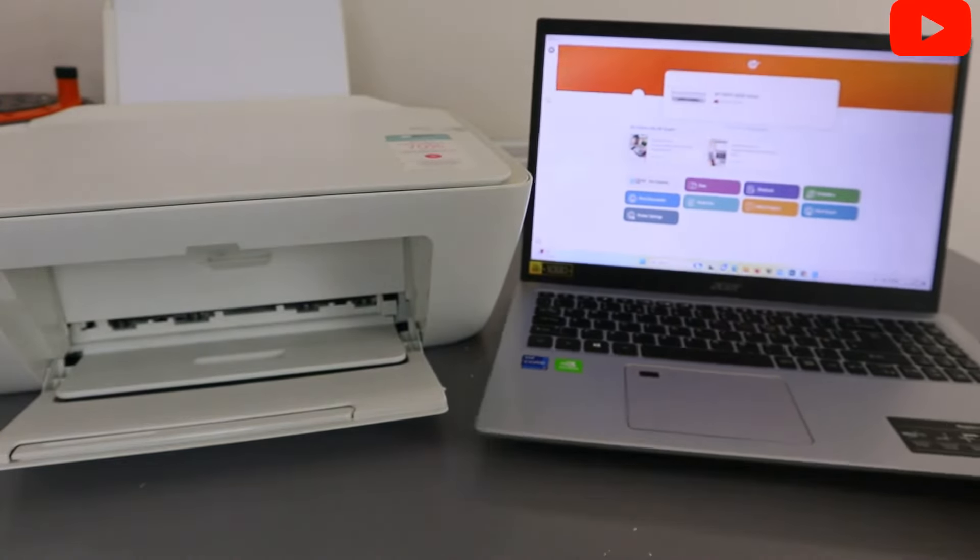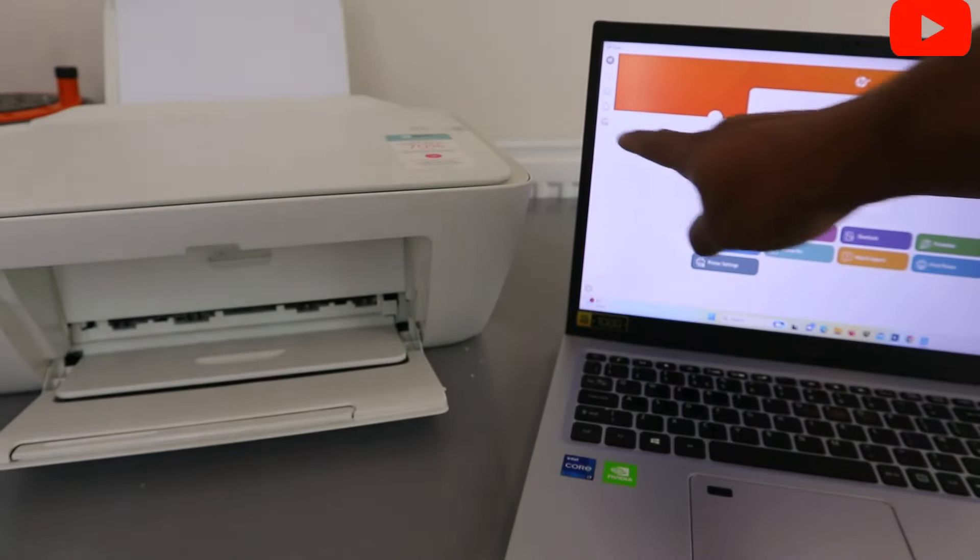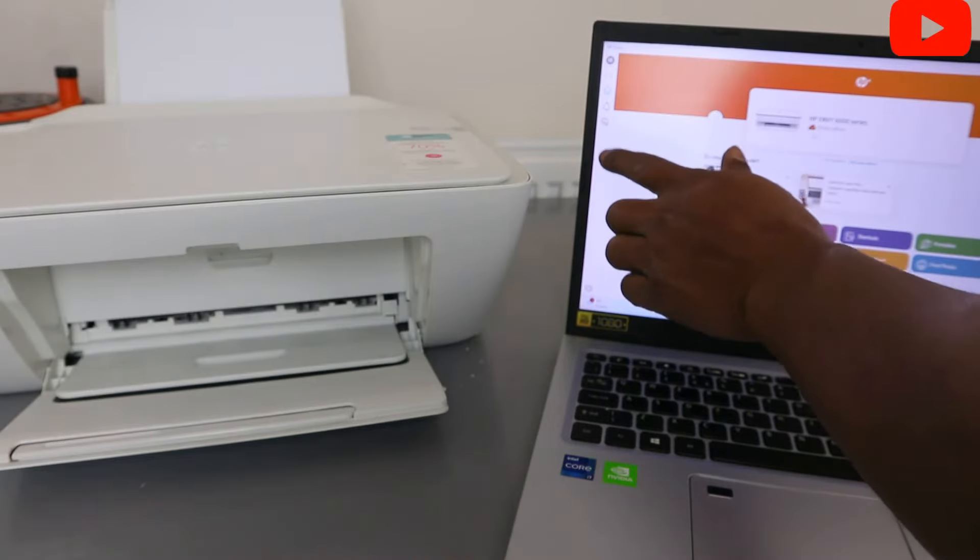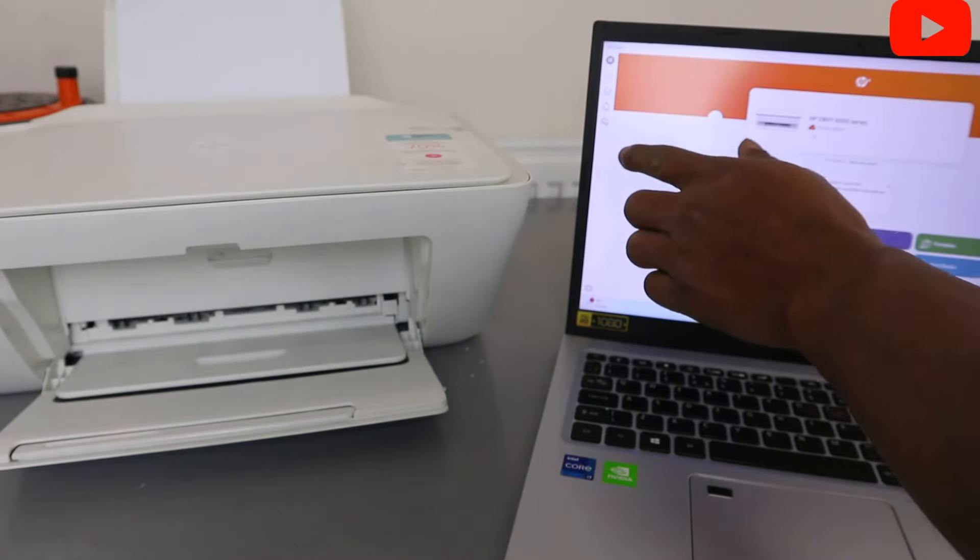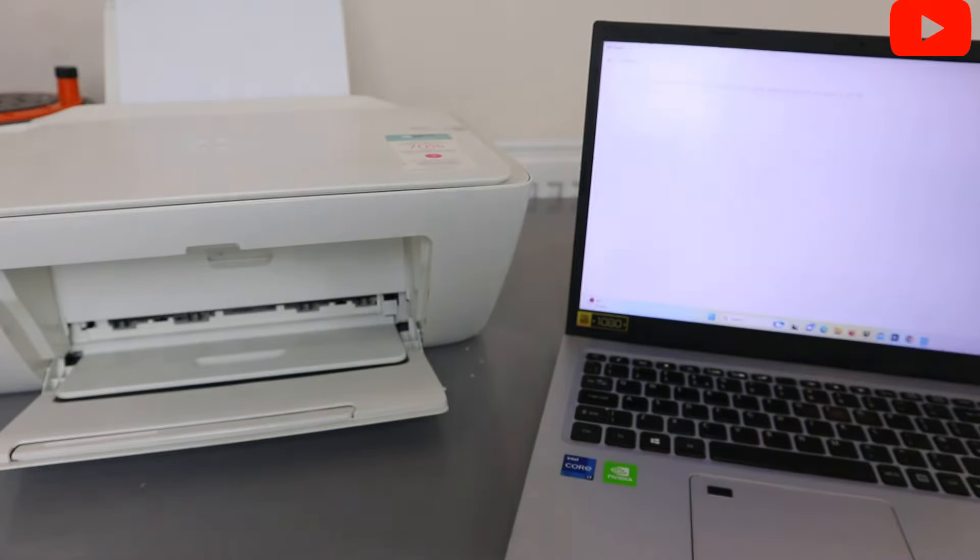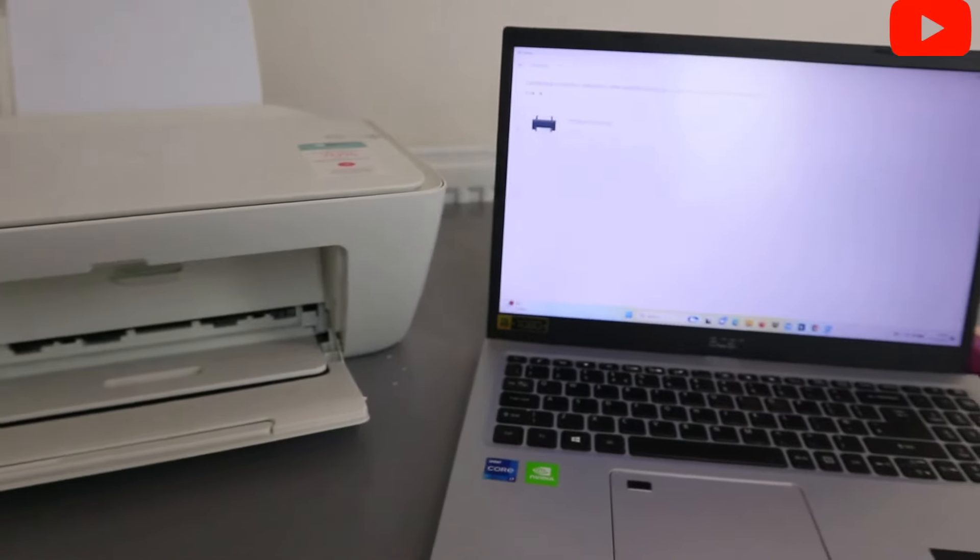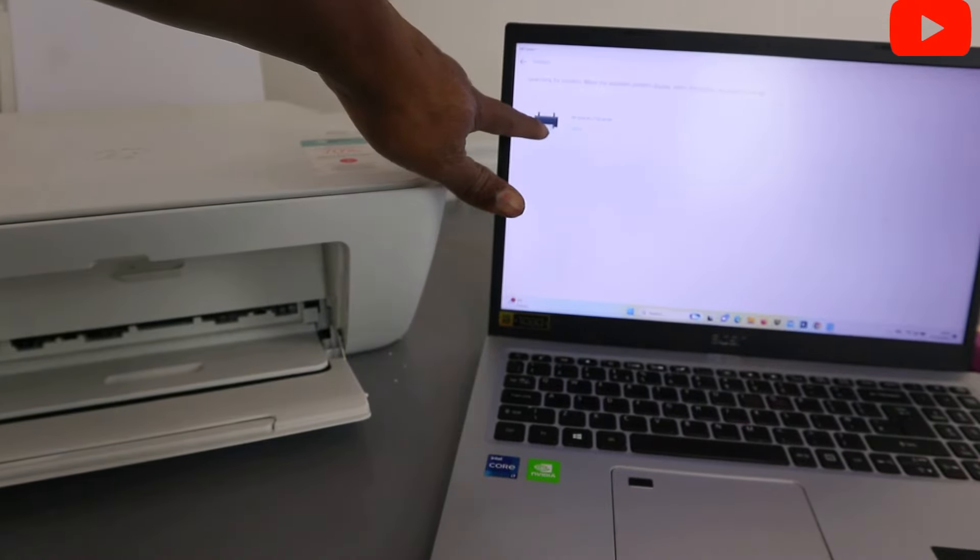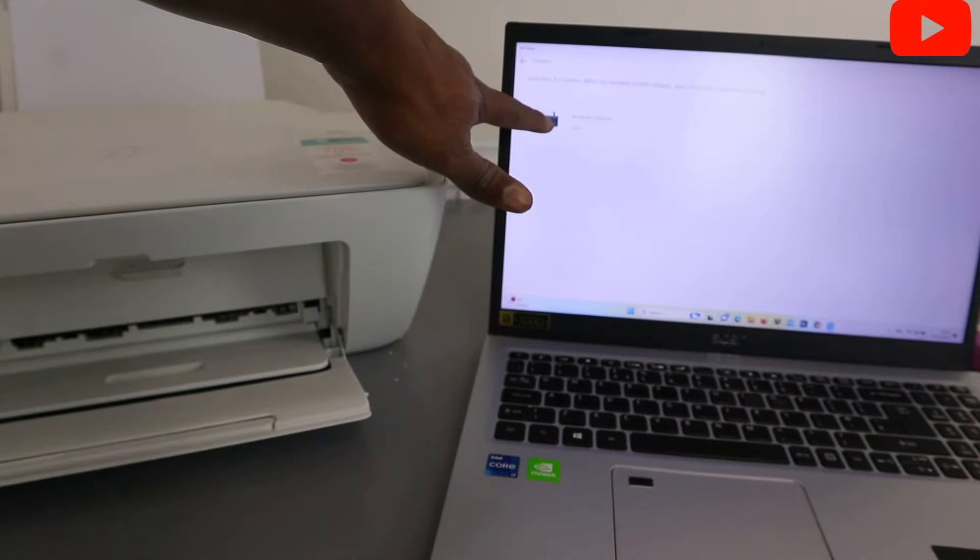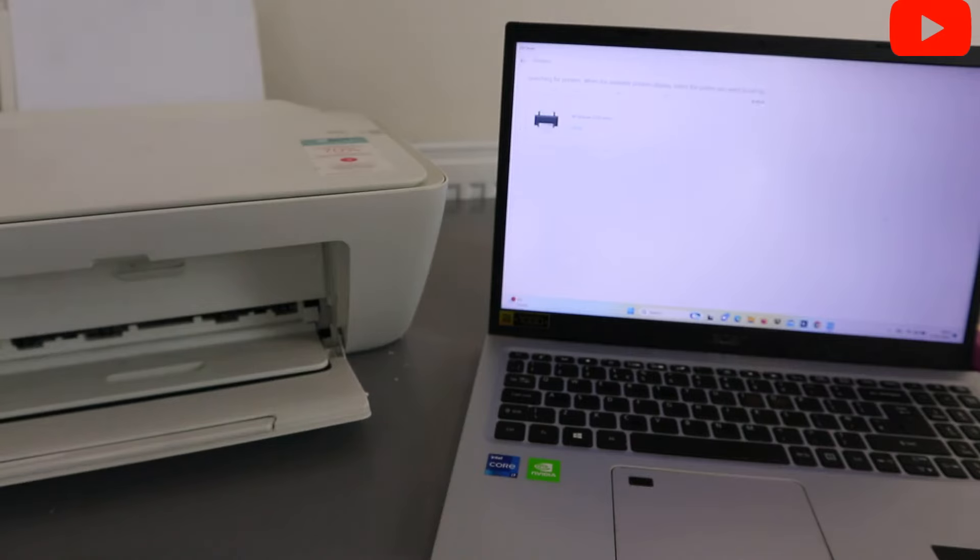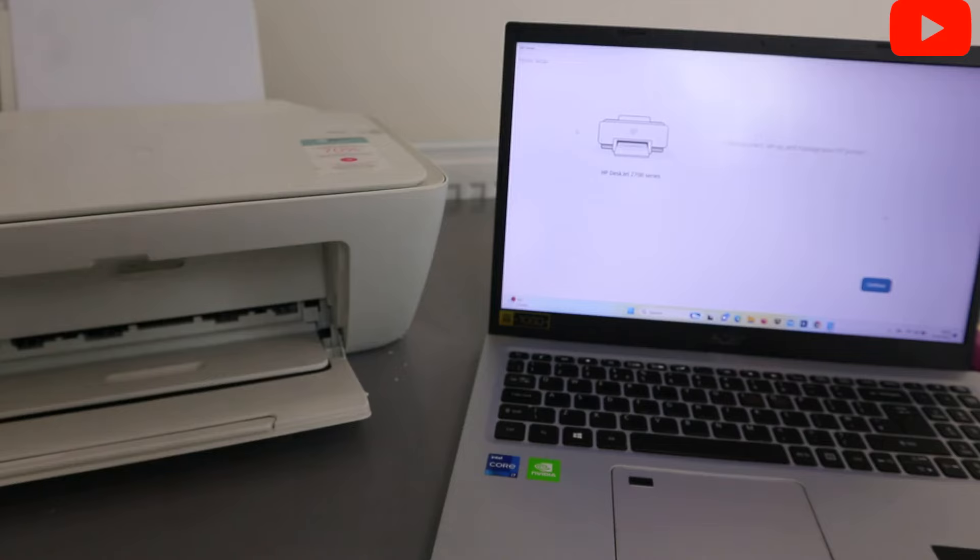The next thing to do is select add, add a printer from the side. When you select add, it will start to look for available printer. You can see it found HP DeskJet 2700 series. Select it.